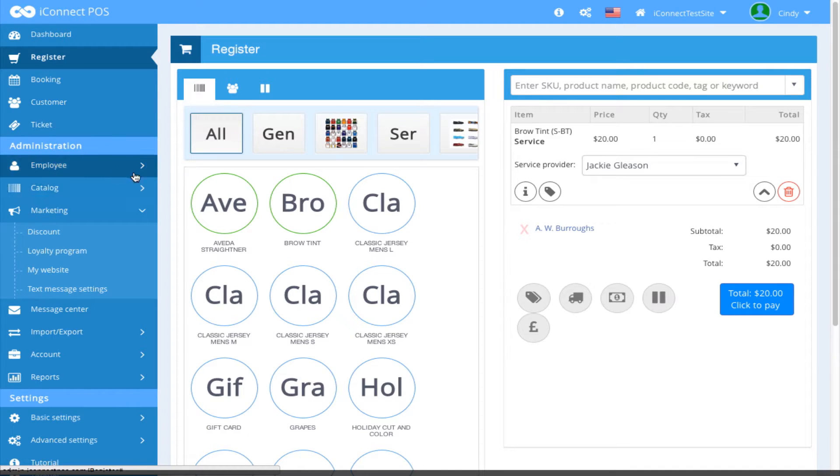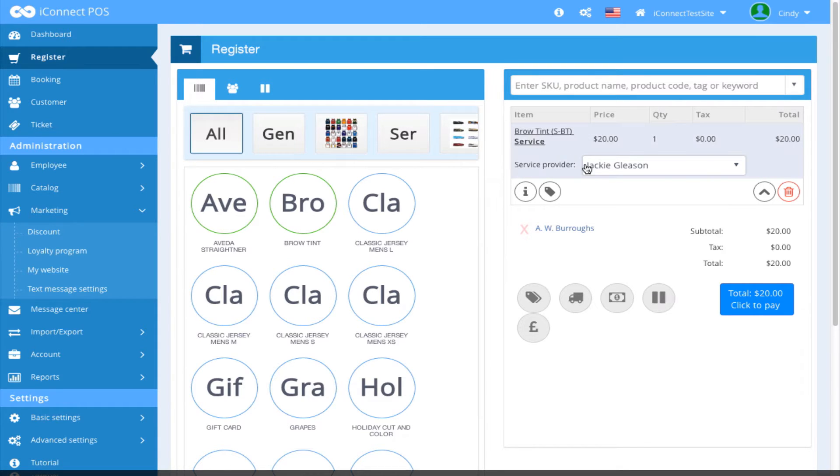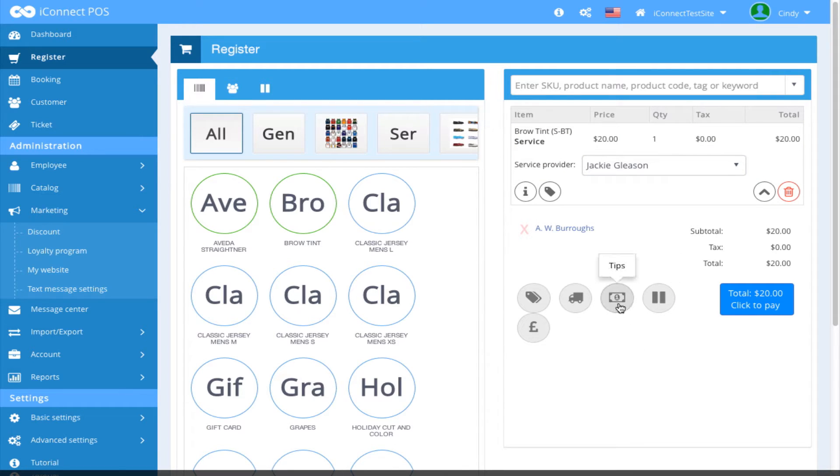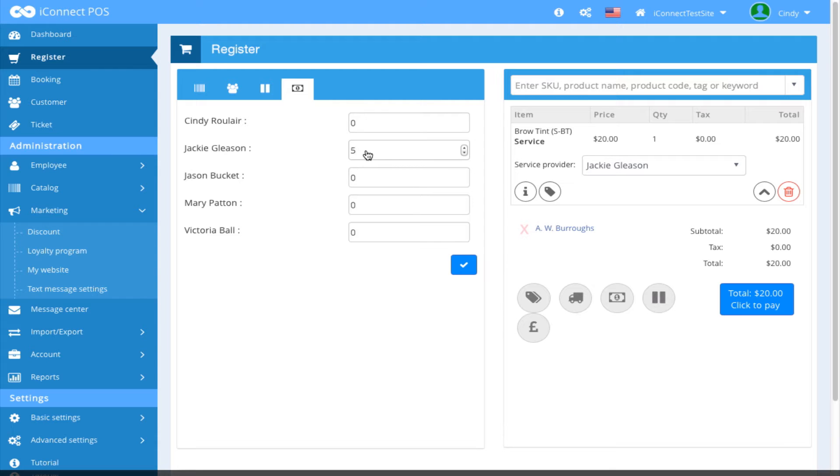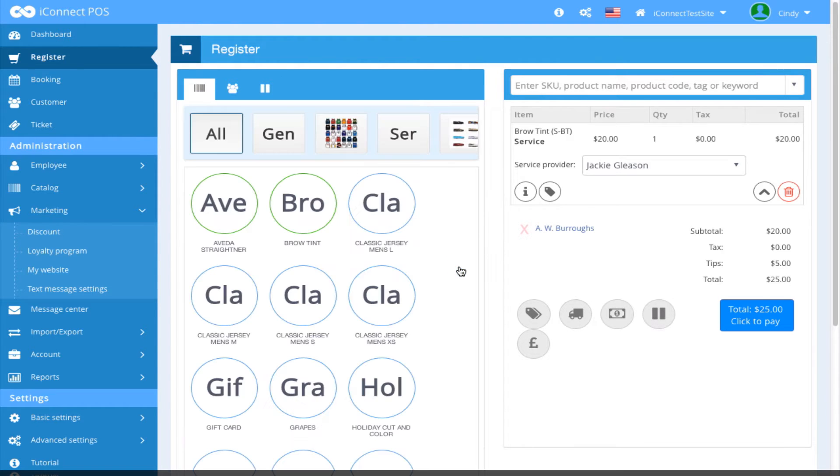on the register screen, we have a customer selected, a service and a service provider. I'm going to apply a tip to this ticket by clicking the tips icon, finding the field associated with the service provider, typing in the tip amount, and clicking the check. The tip appears on the ticket.